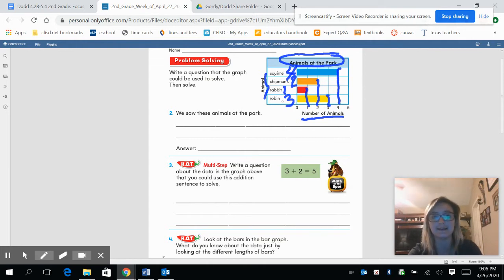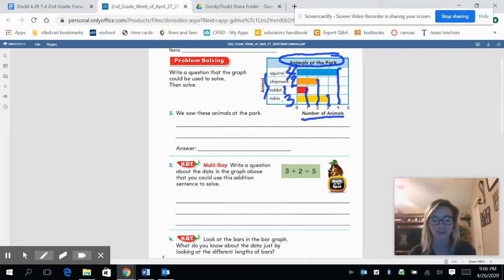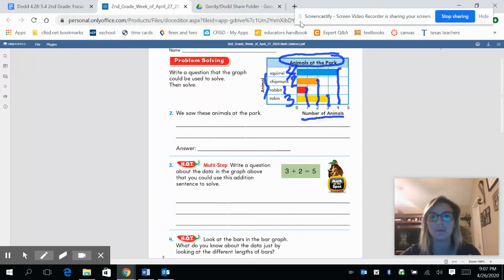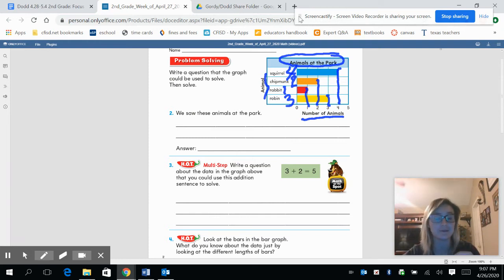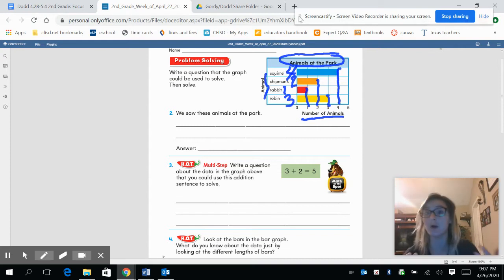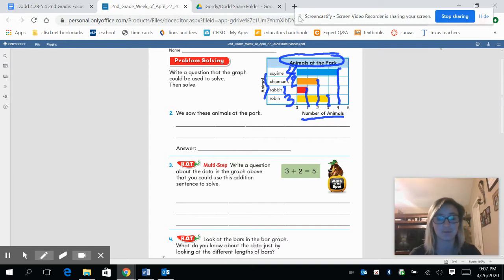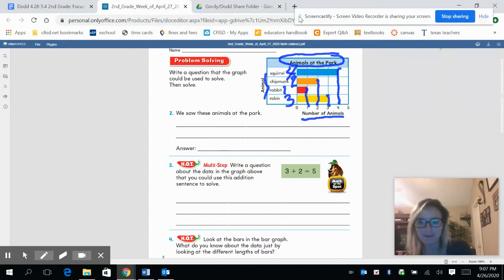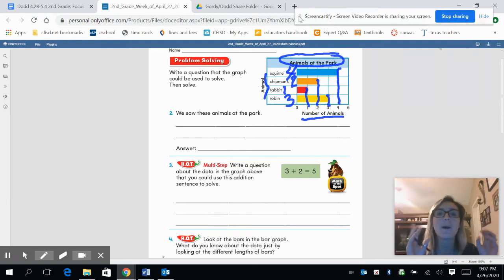For problem number two, it says write a question that the graph could be used to solve, then we're going to solve that question. What kind of questions could we be asking? The graph tells us the types of animals and how many animals there are. We could ask: what animal was the most seen at the park? What animal was the least seen? How many chipmunks and robins were there? There are so many different questions we could ask.